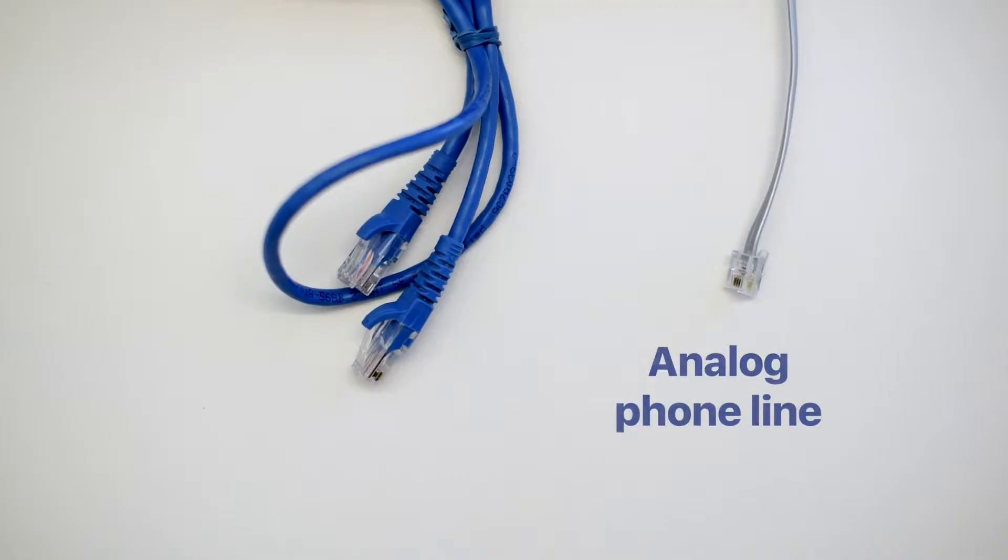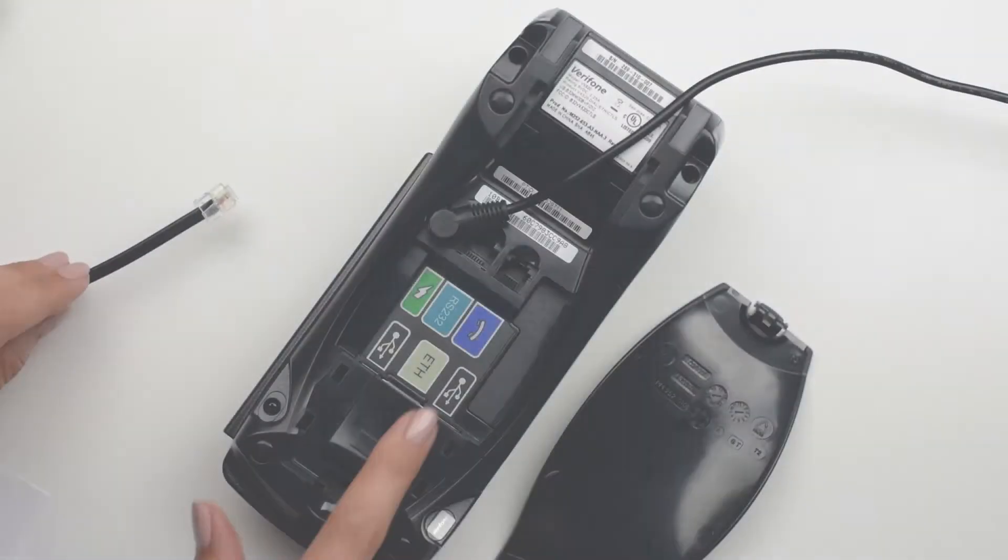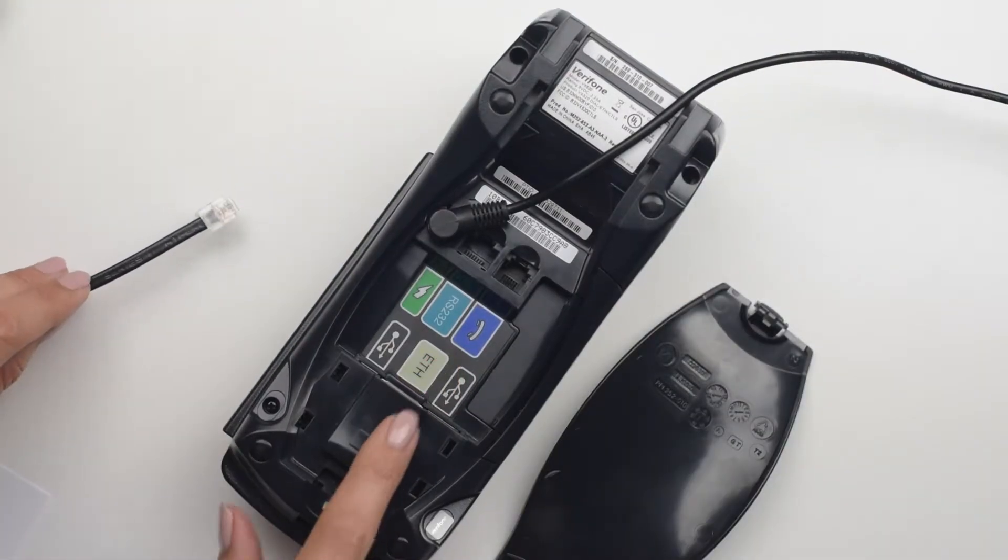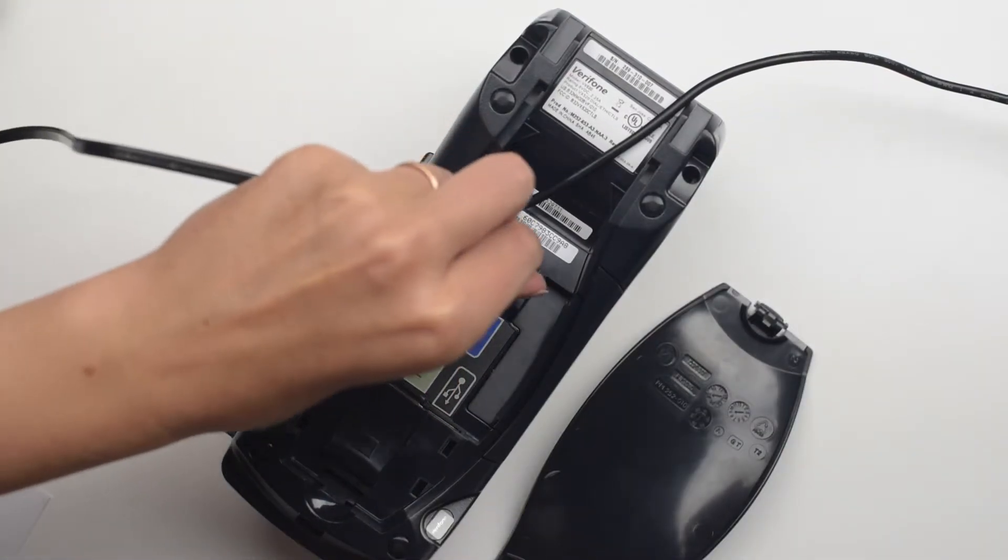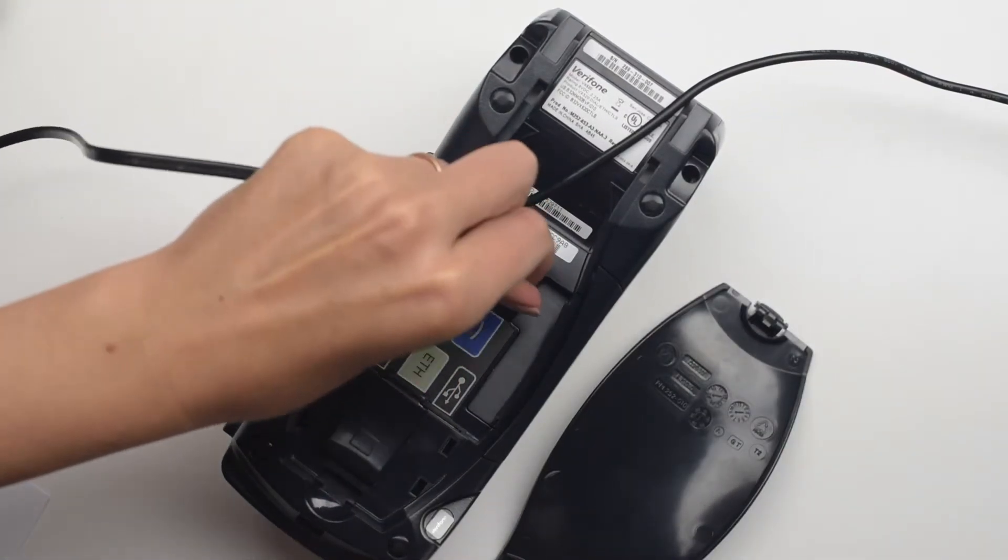If you opted for a dial connection type, take a phone cord with a functional dial connection and plug it into the port labeled with a phone icon underneath the terminal.